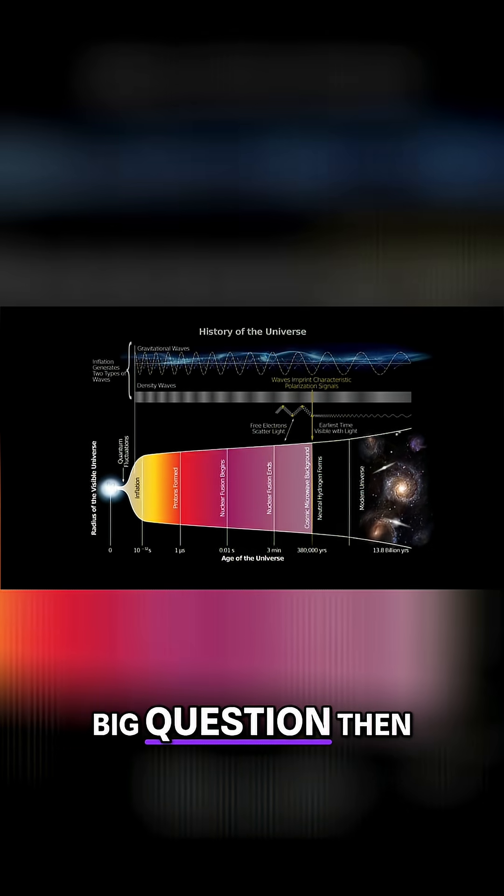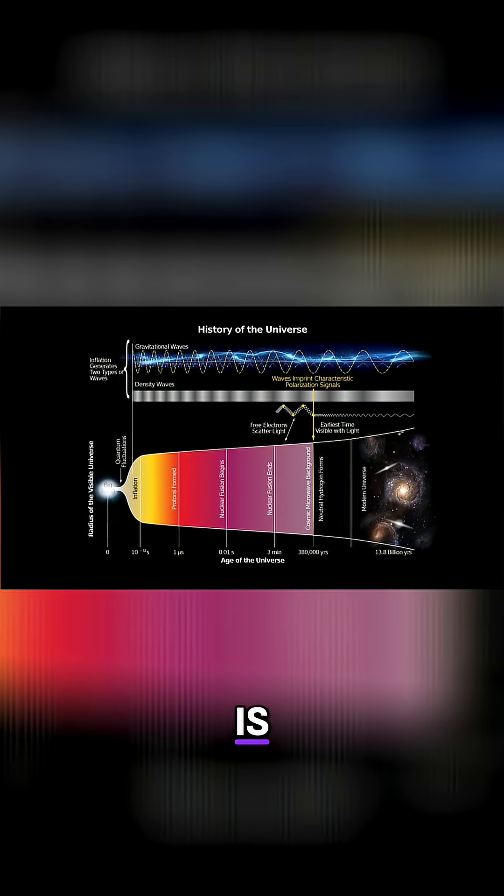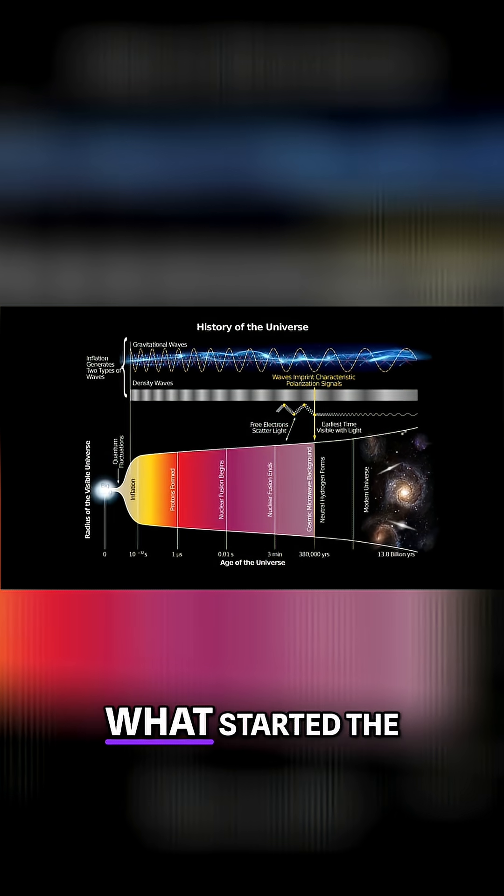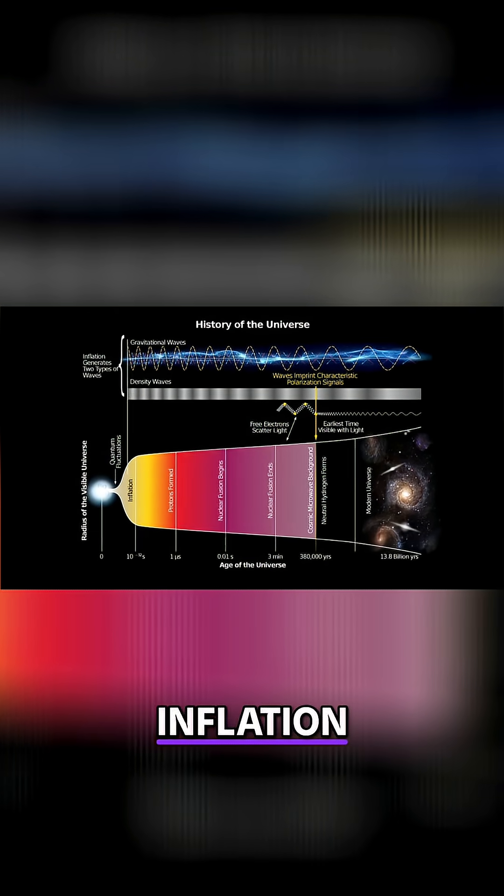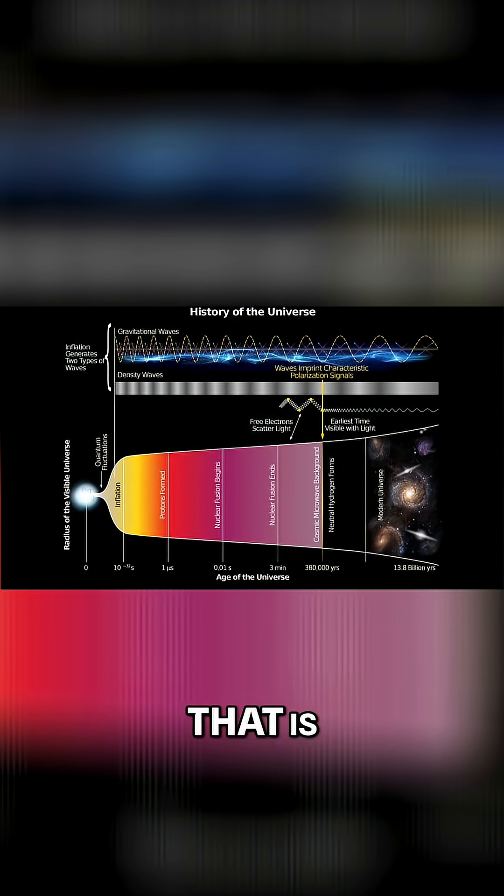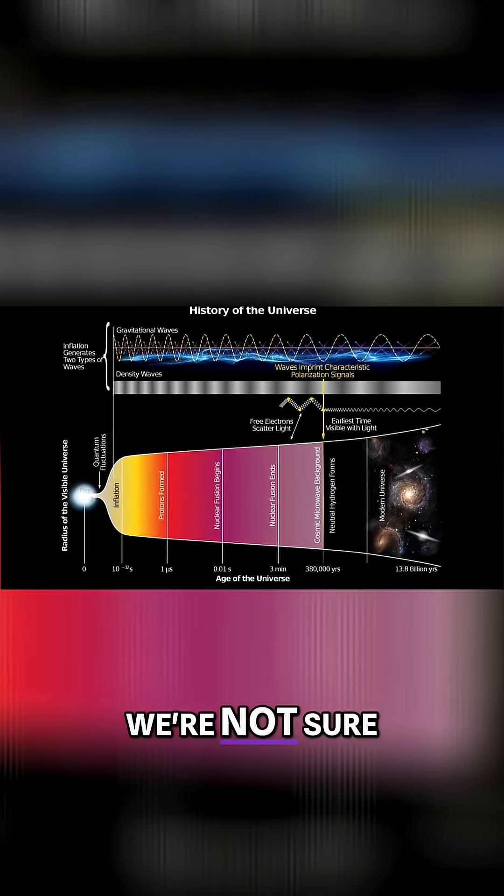The big question then is, what started the inflation? And the answer to that is, we're not sure. We don't know.